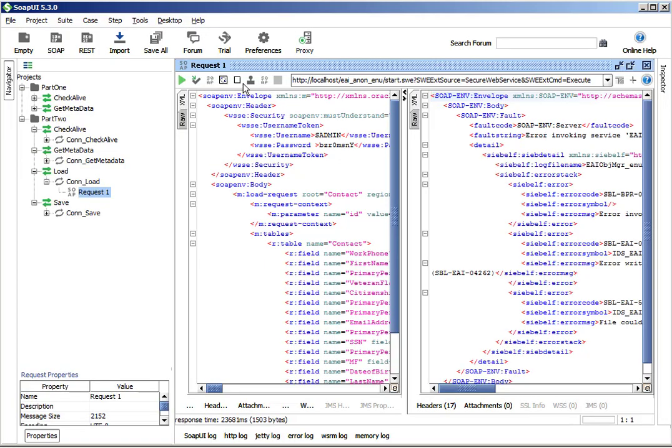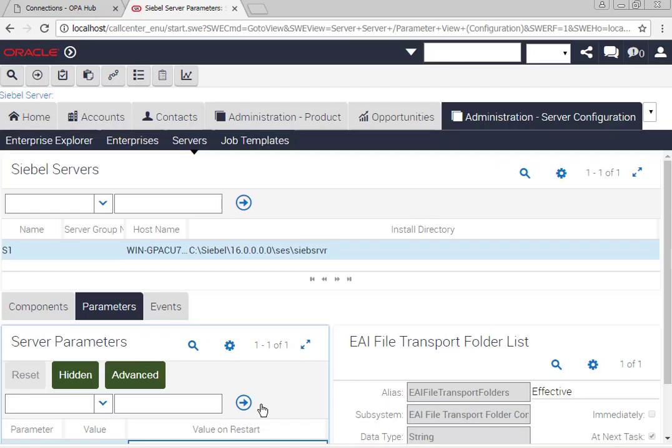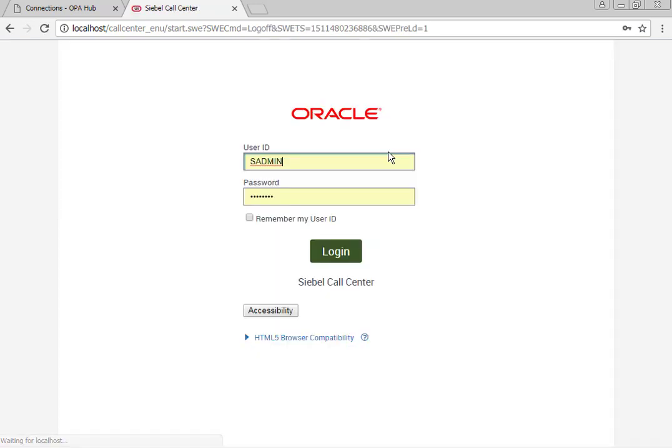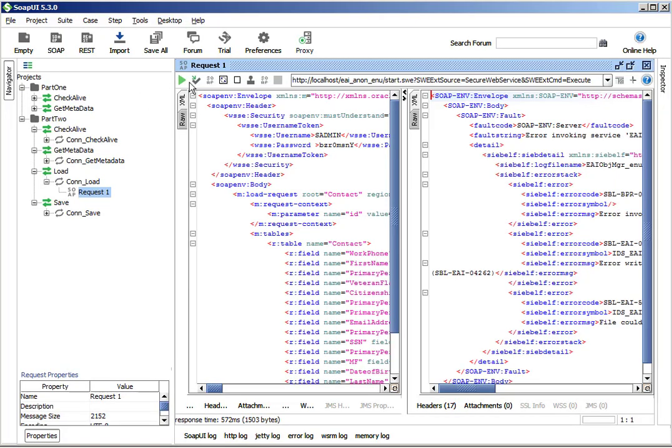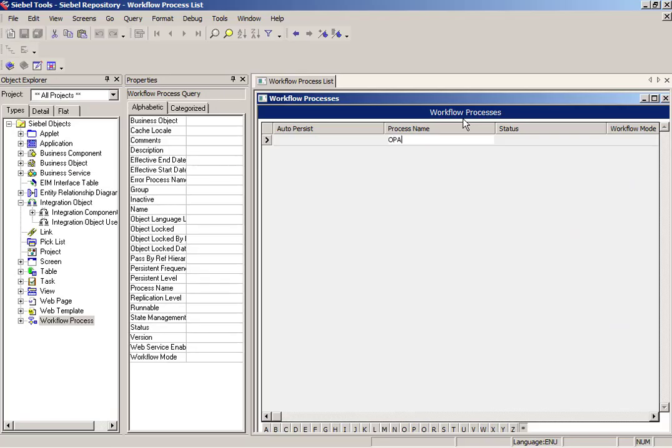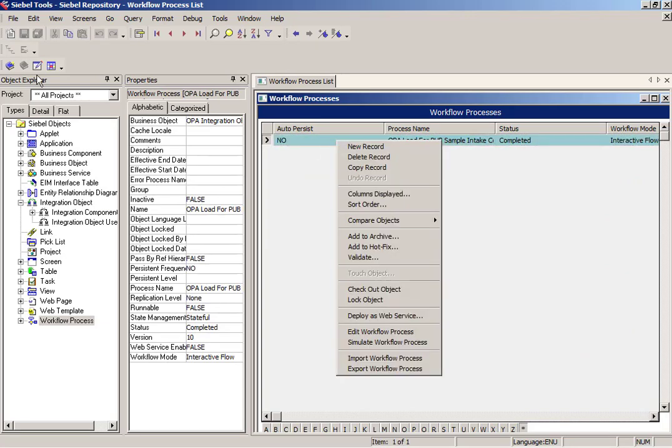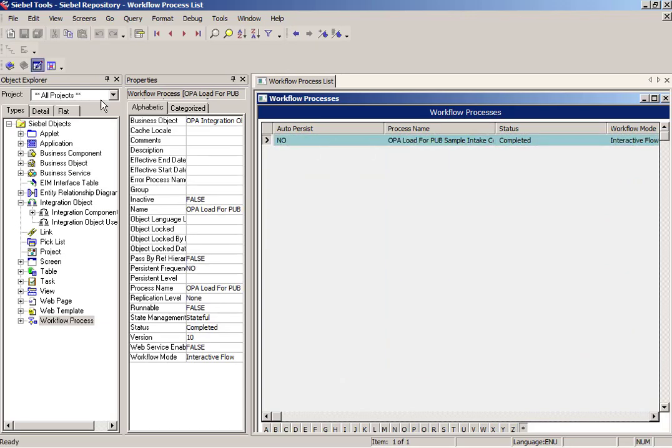But in all likelihood it still won't work, as you can see. And that is because in the workflow process that is used by the load...